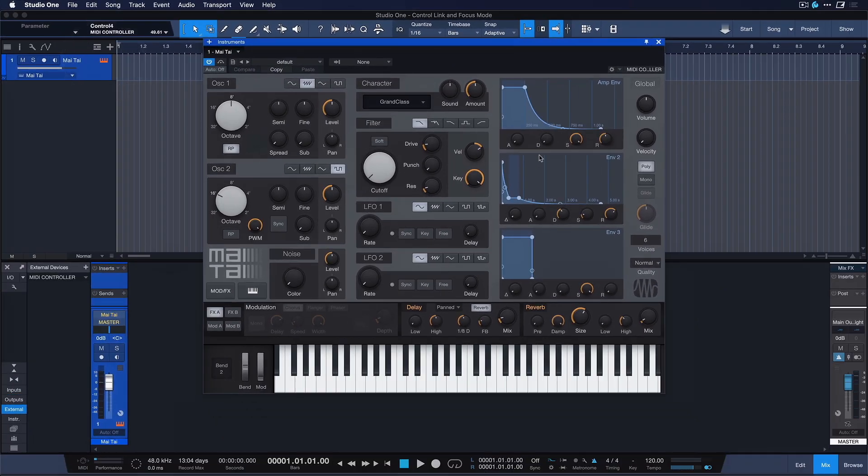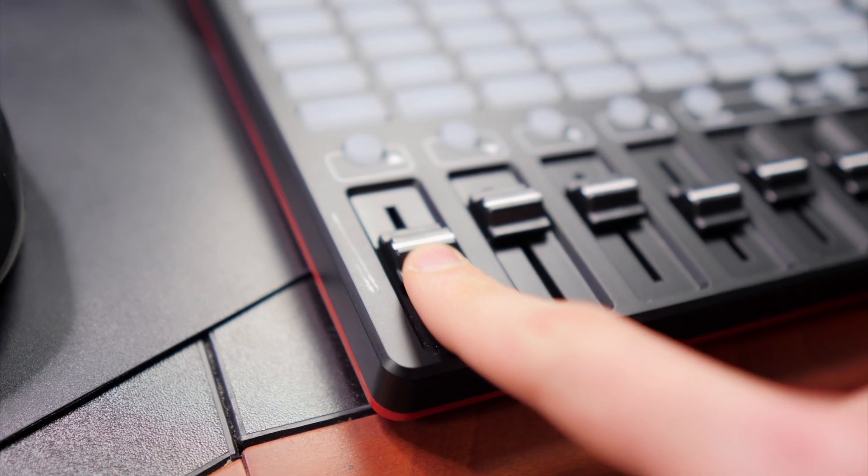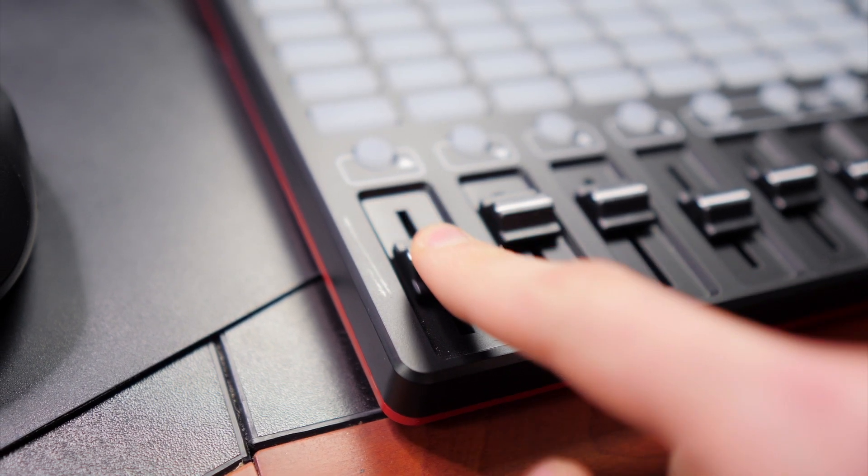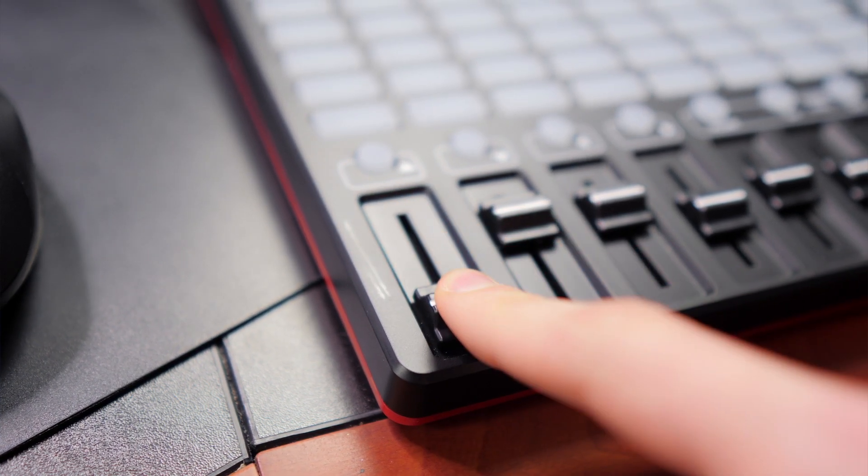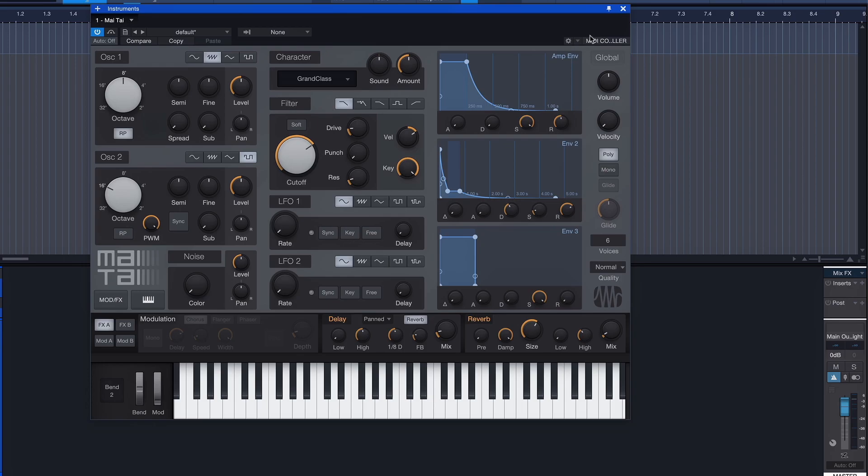Open up your favorite plugin or instrument, touch any parameter and then touch one of the parameters that you've MIDI learned on your control device.